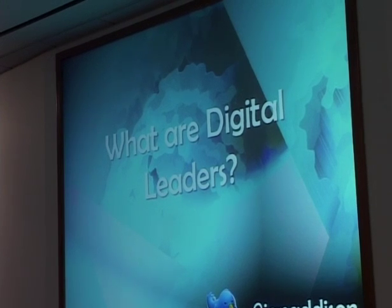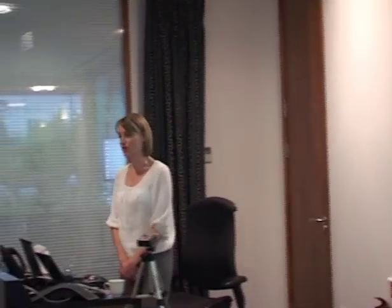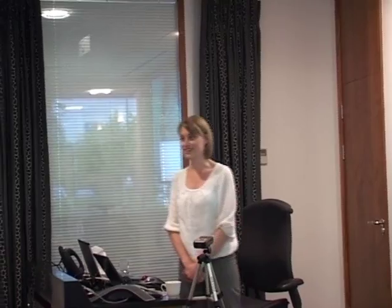It's an idea that I got from Ian Addison, who's someone I follow on Twitter, who blogs regularly about what he does in his primary school in ICT. He started blogging at the beginning of the year about digital leaders and running them in his school. I started following it and started thinking, this is quite a good idea, maybe I could do it.